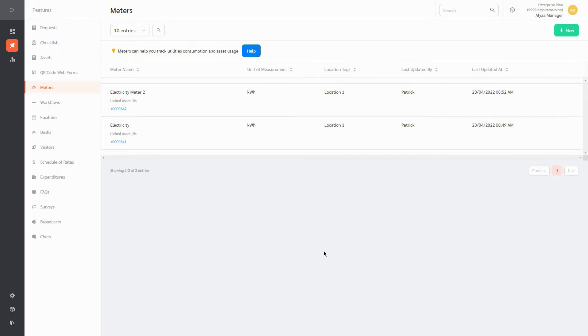Meters can be used to track utilities consumption and asset usage. Facility managers can enter readings for each meter and FacilityBot will store all meter data for easy analysis.